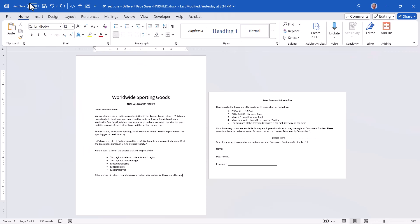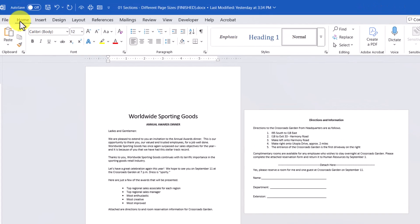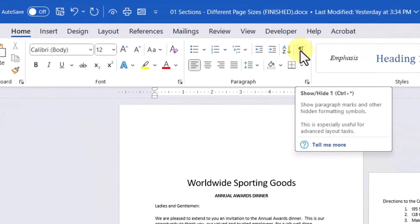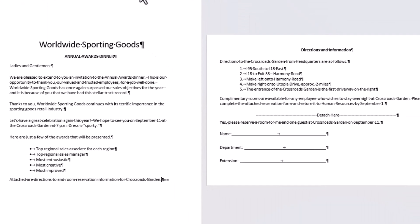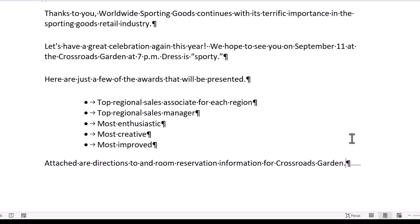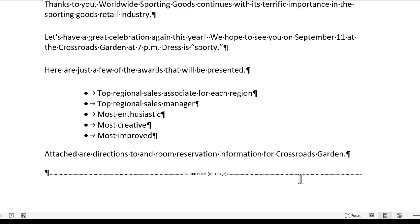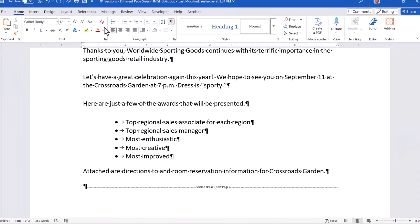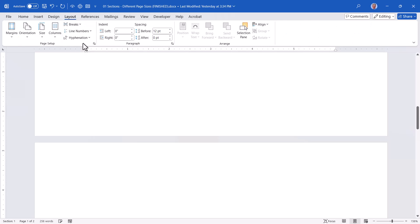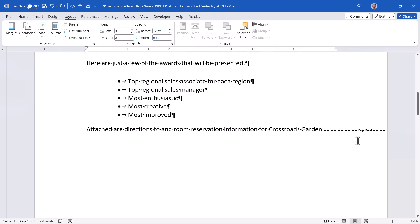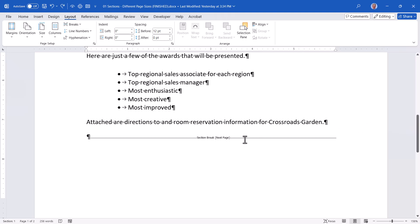If you receive a document using section breaks and don't understand how the effect is achieved, go to the Home ribbon and activate the Show/Hide button to display all formatting codes. Scrolling to the bottom of the first section, we can see this is a Next Page Section Break. Normally, going to Layout > Break > Page gives a normal page break, but this is a next page section break.